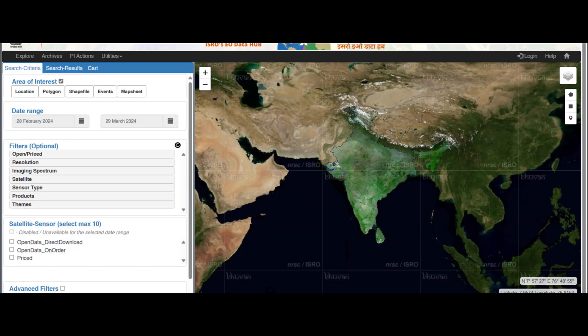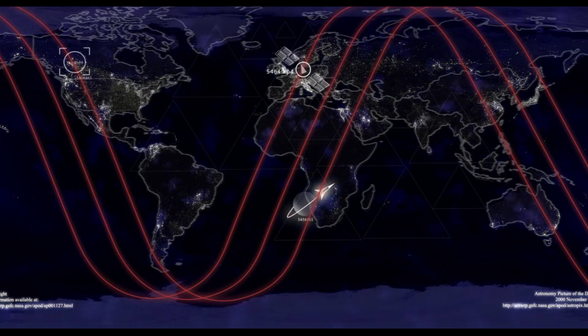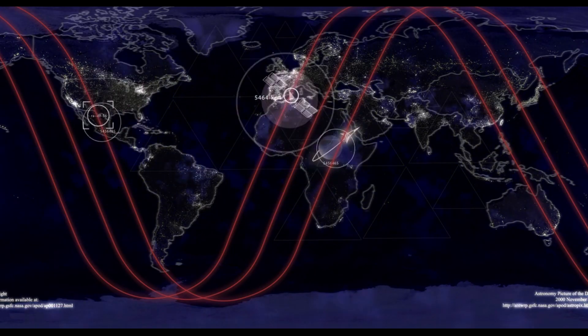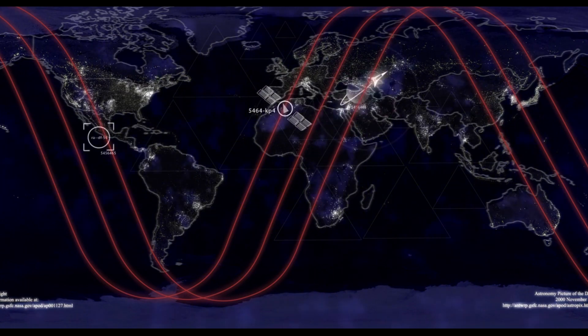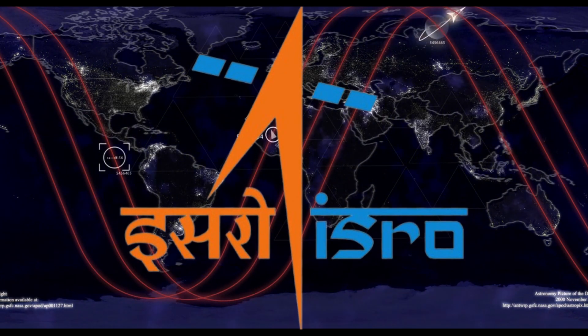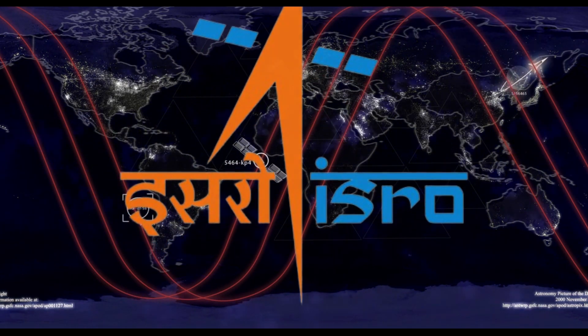Today we are going to learn how to access the BoonIDI portal from NRSC ISRO to download satellite images. In this video, I will specifically show the downloading process of ISRO's LIS4 sensor satellite images.